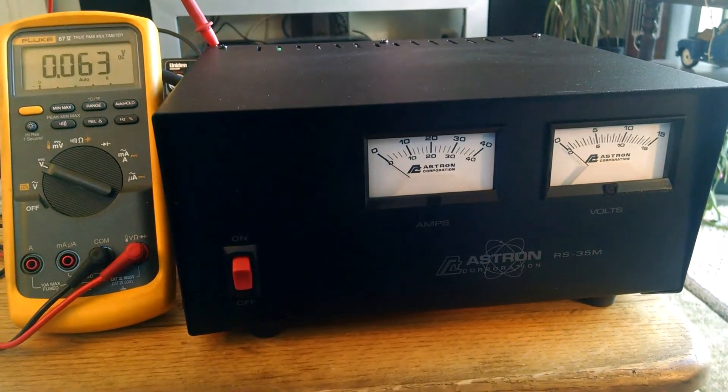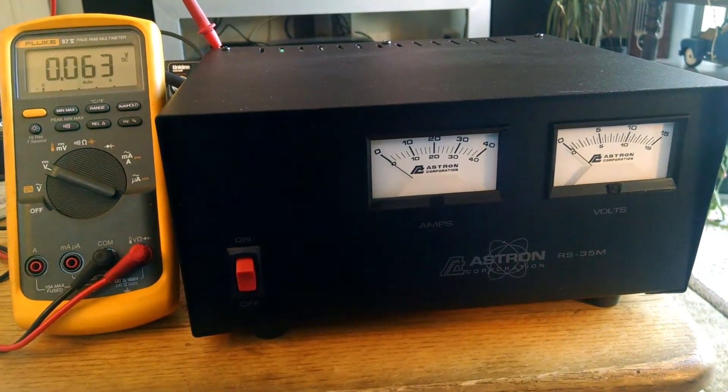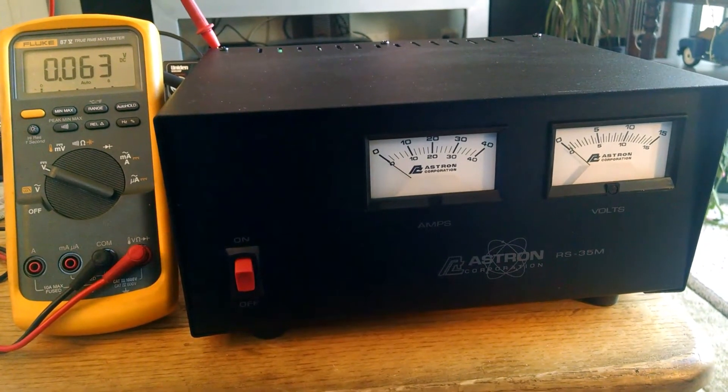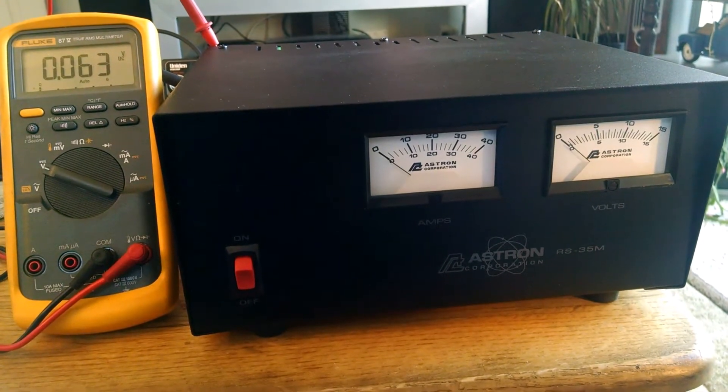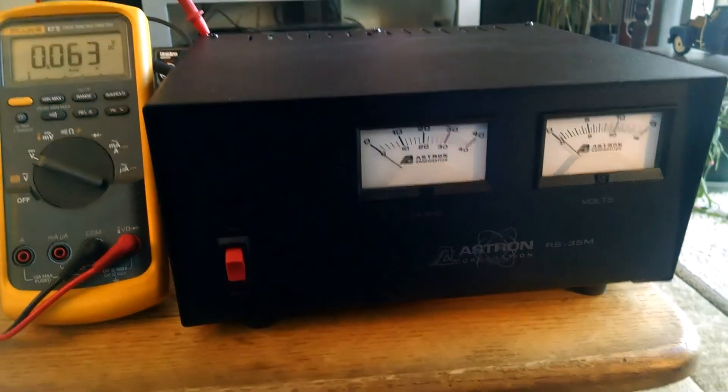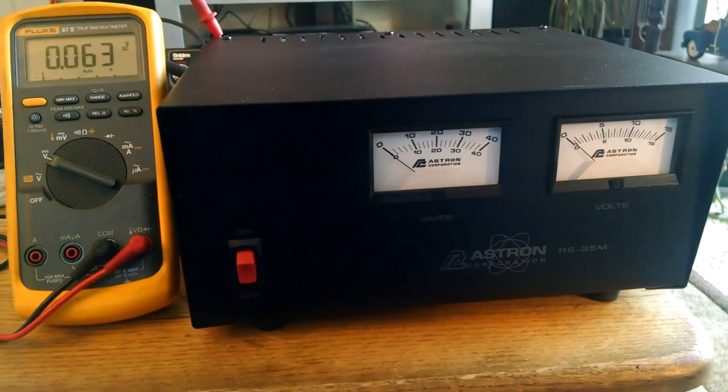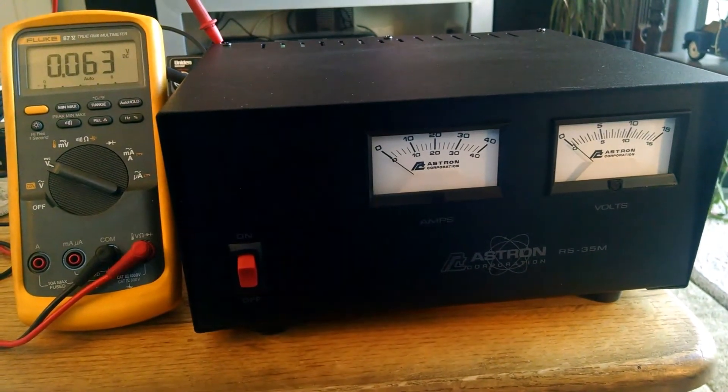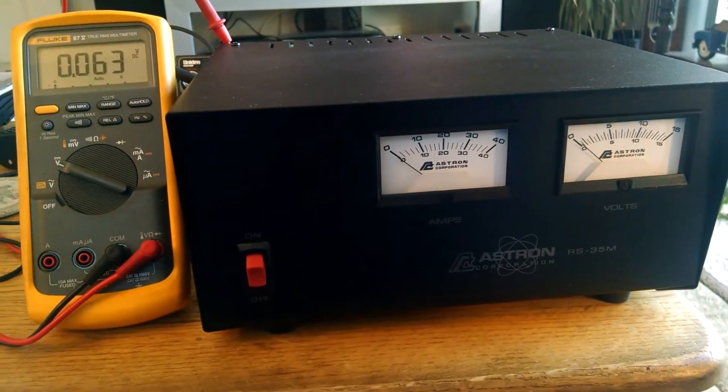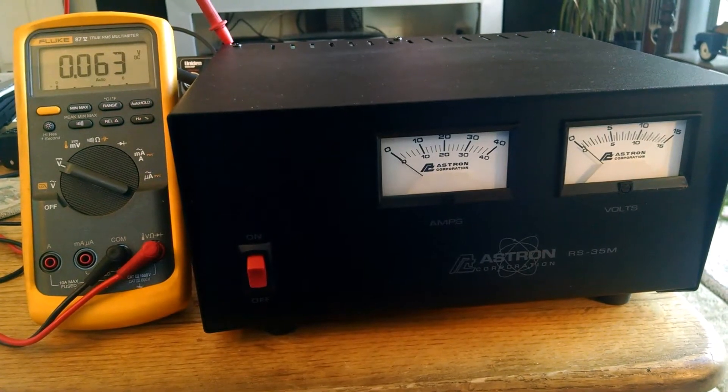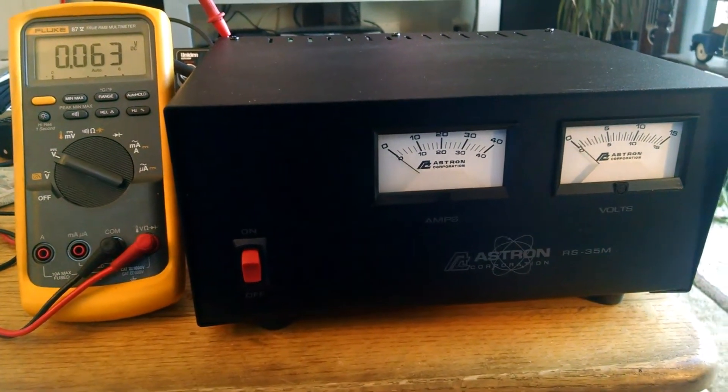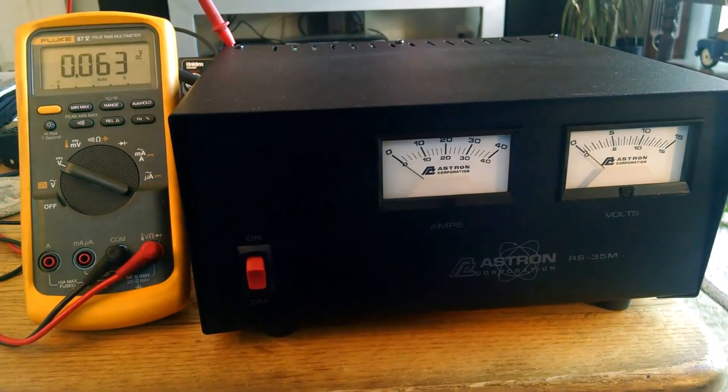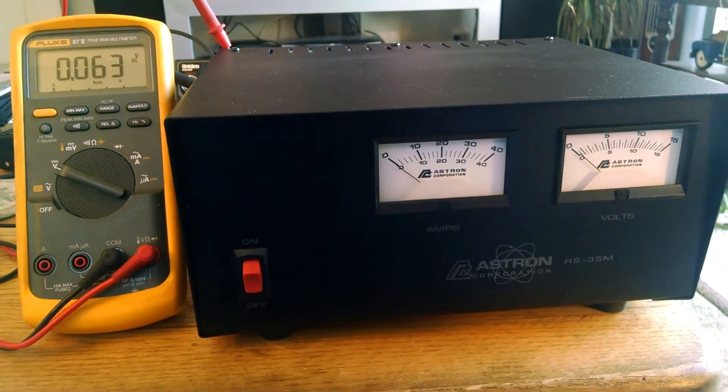New ASTRON RS35M, it's January 2017. This thing was out of stock, just got it today. And one thing that surprised me - I knew the meters were illuminated,